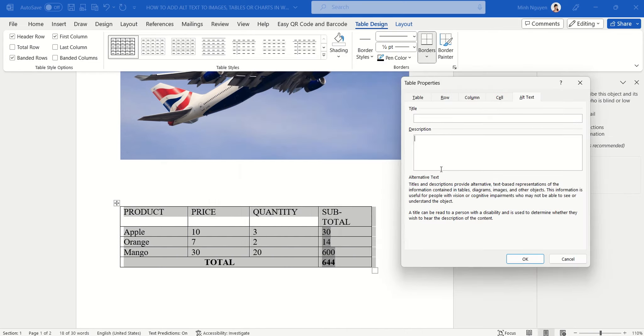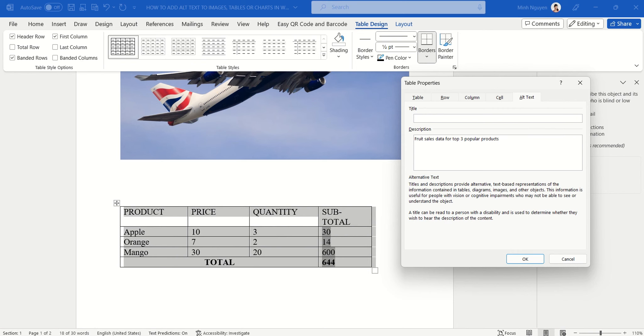Now because this table is food sales data, I'm going to add food sales data for top three popular products, and then click OK.